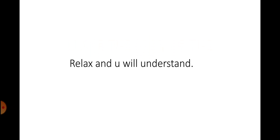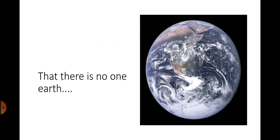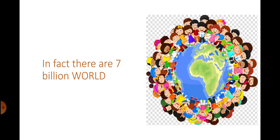I'm here to make you understand why you are the king of this world. Do you know that there is no single world? That there is no one earth? In fact, there are 7 billion worlds.